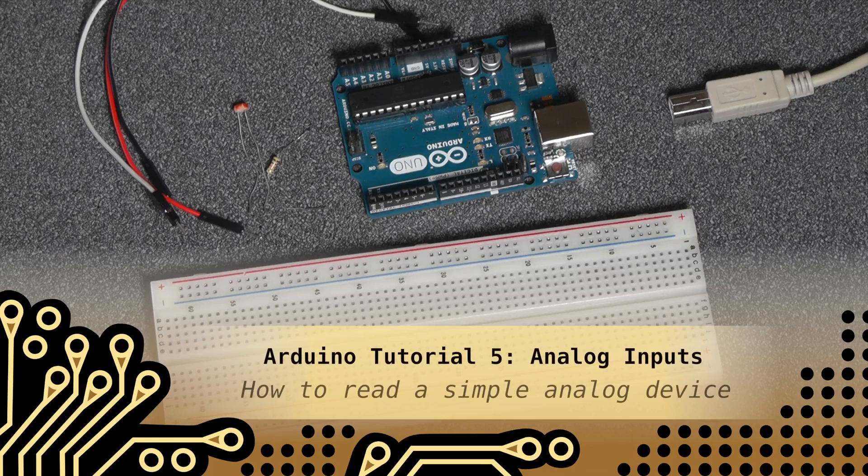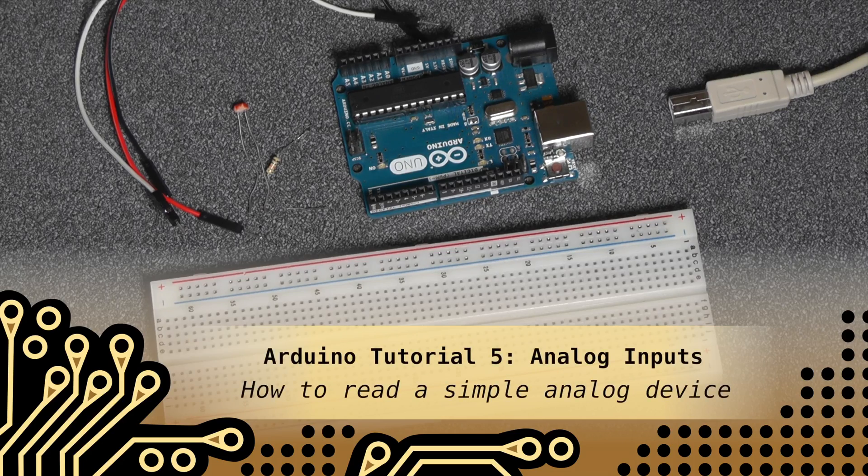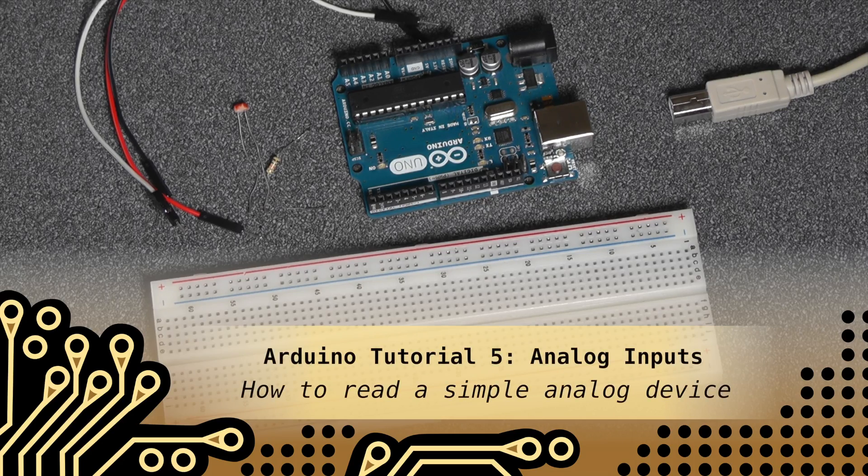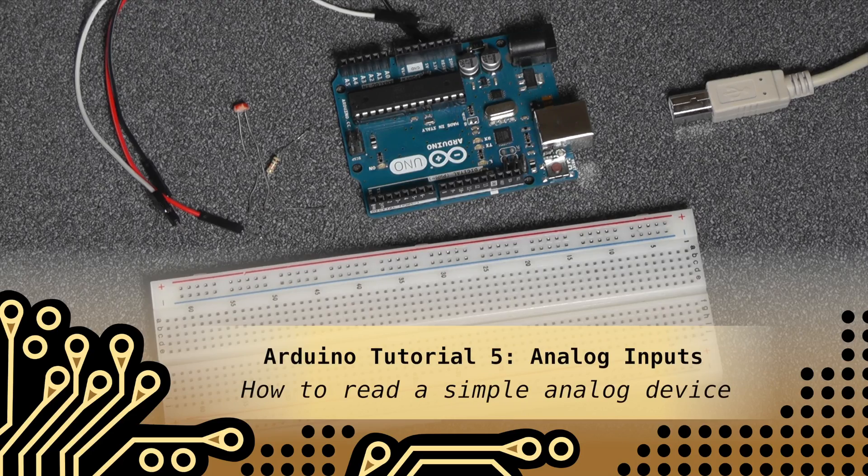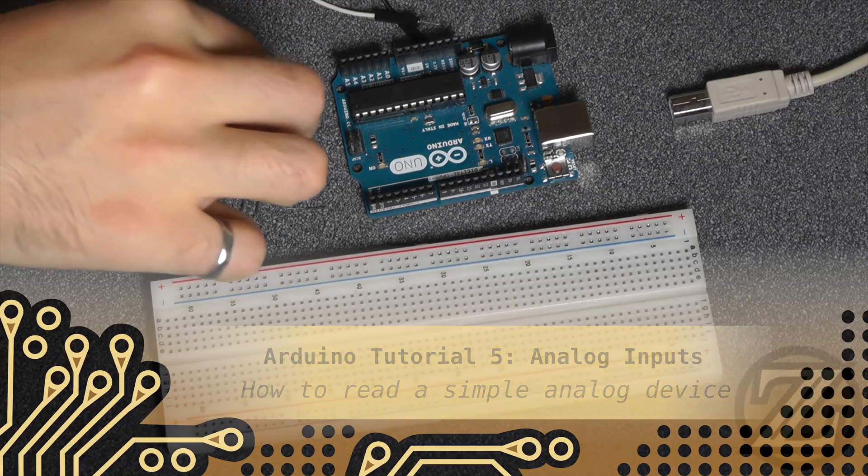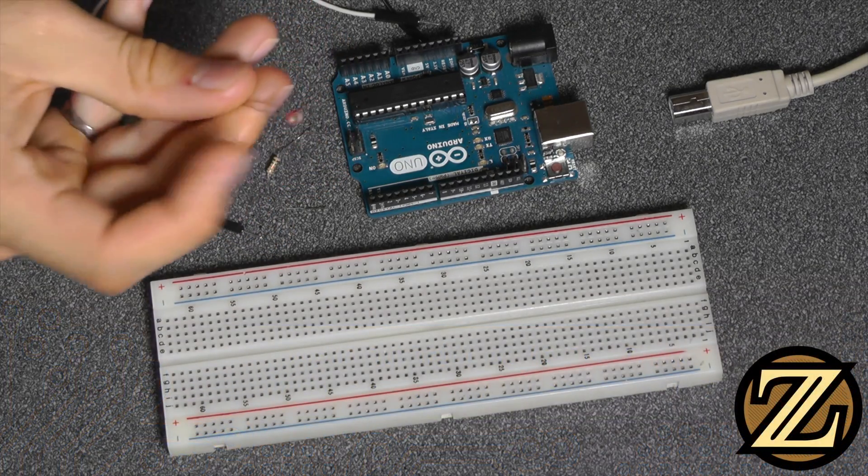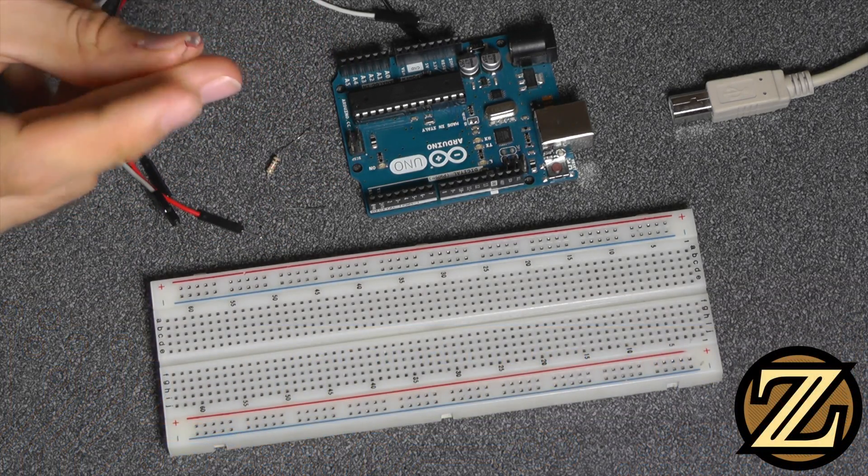In this tutorial, I'm going to show you how to use an Arduino Uno to read an analog device. In this case, the analog device will be this photo resistor here.